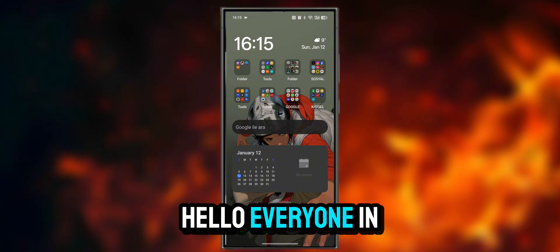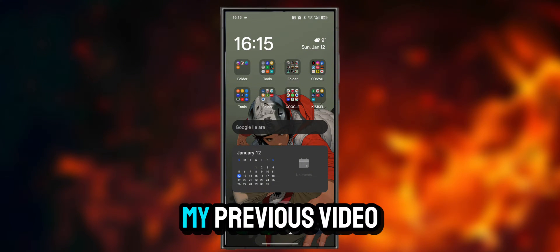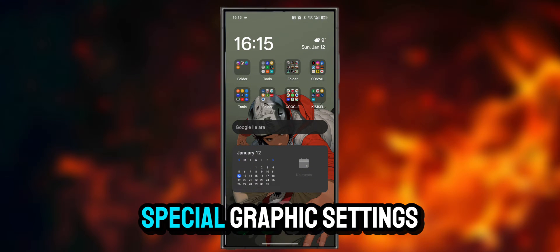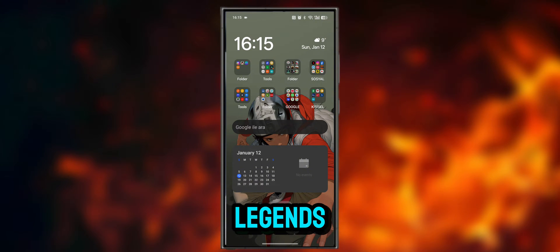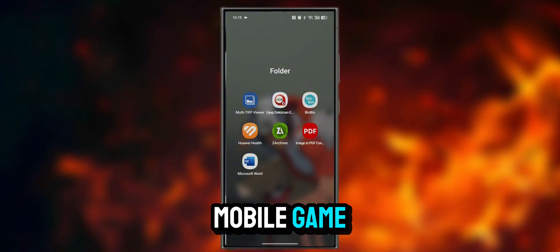Hello everyone! In my previous video, I talked about special graphics settings in the Grid Legends Mobile Game.